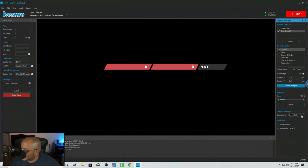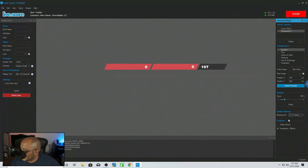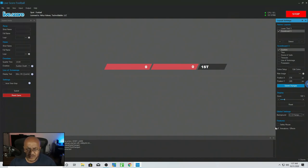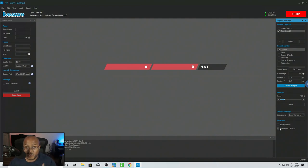In the global settings, for Background — you can set this to transparent and it'll send it over, or you can set it to a certain color like green and then chroma key it out. We'll play around with that. You can also uncheck animations and effects — depending on your system, you might not want those. When turned off, the score just changes without fading or tallying up.